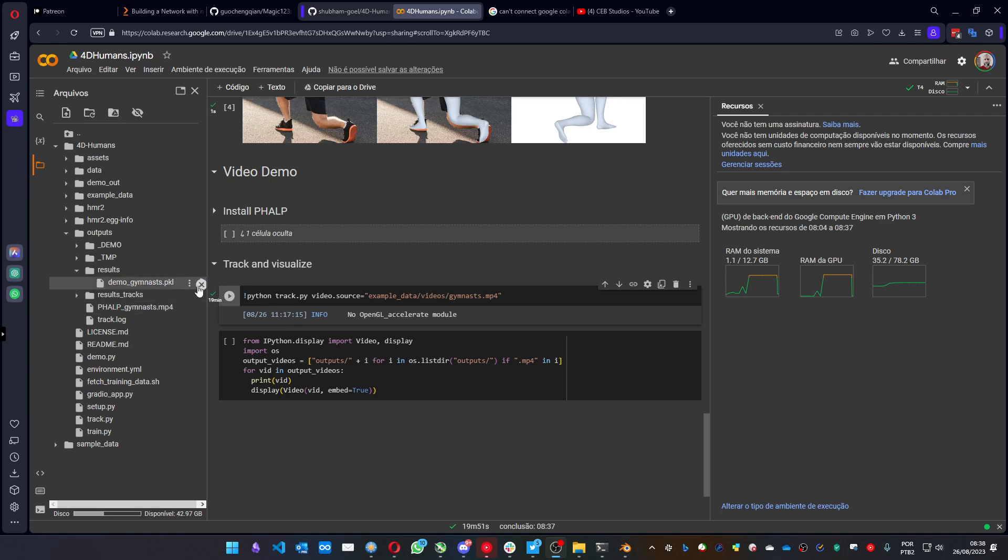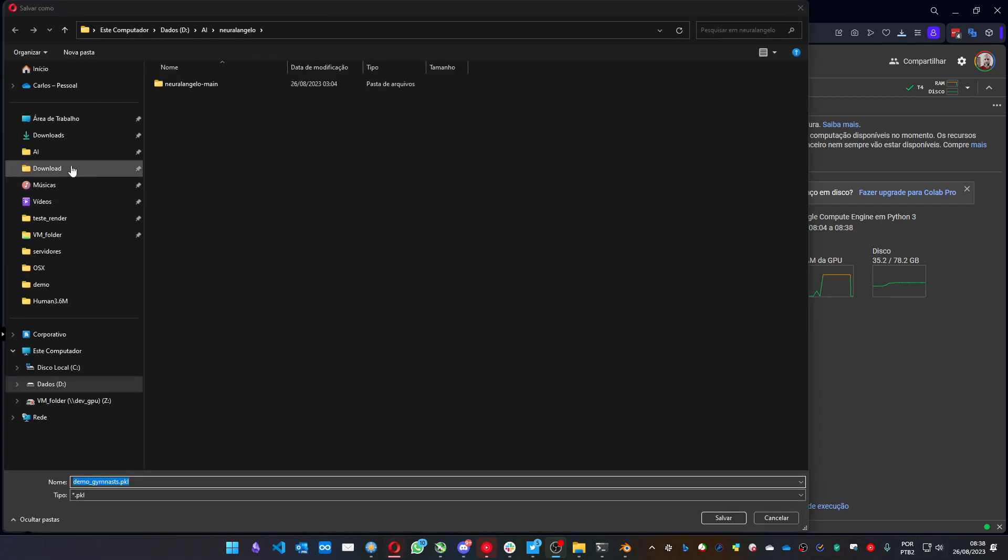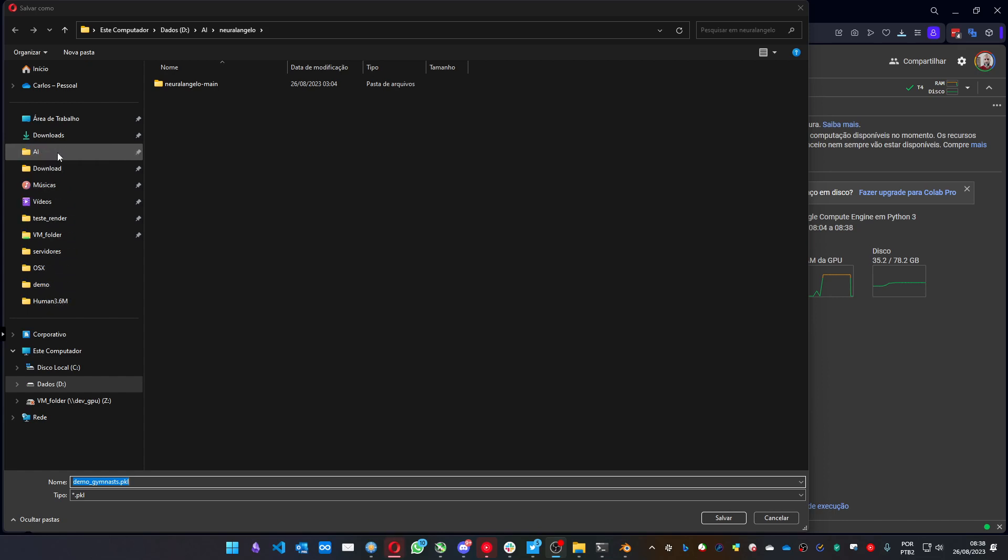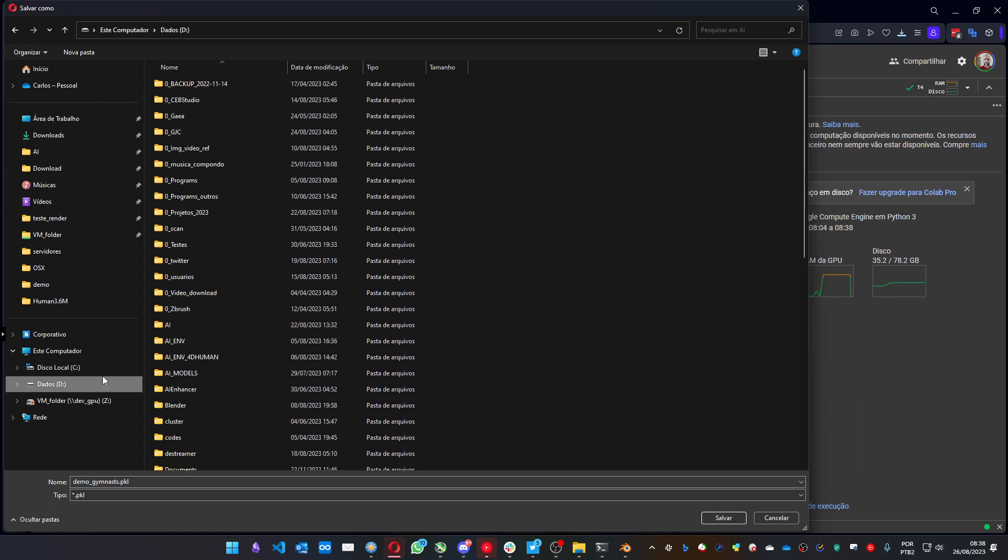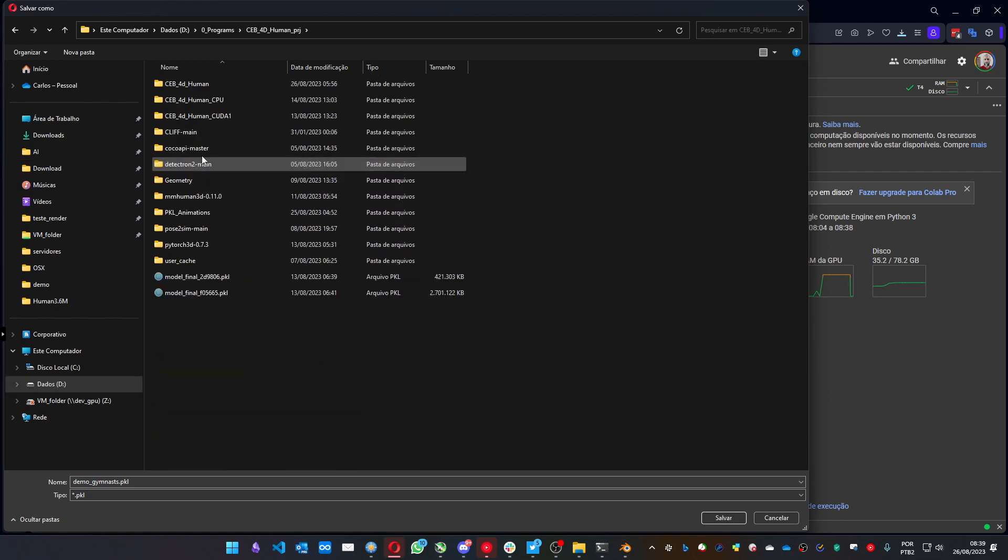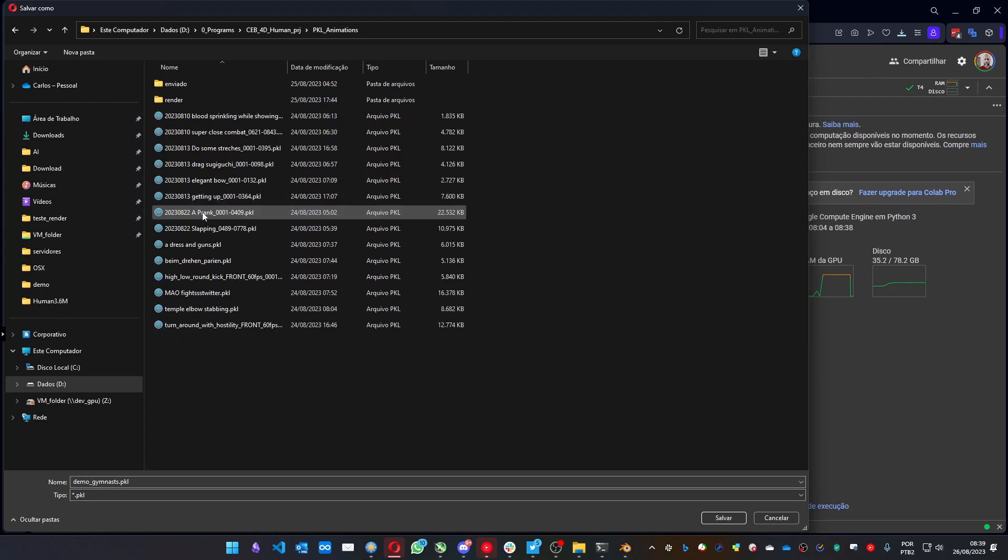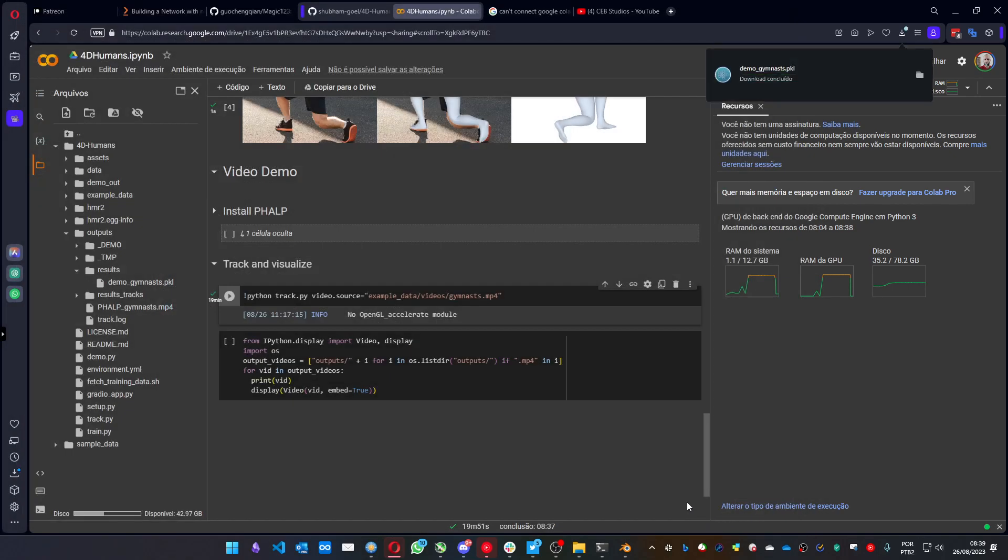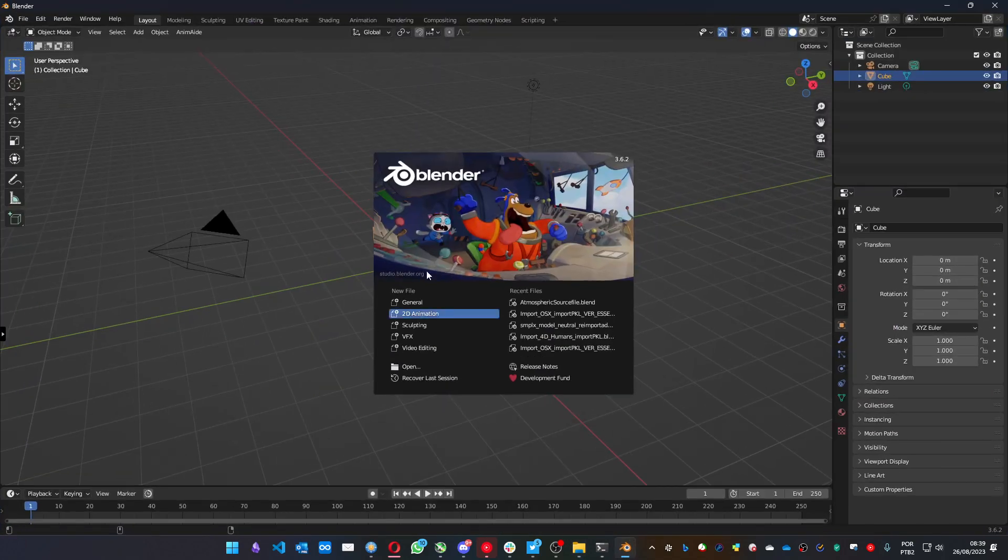You see it's processing before the download. I don't know exactly why that is, but you must wait for it to finish to download the file. And let's choose a place. Let me put it here.